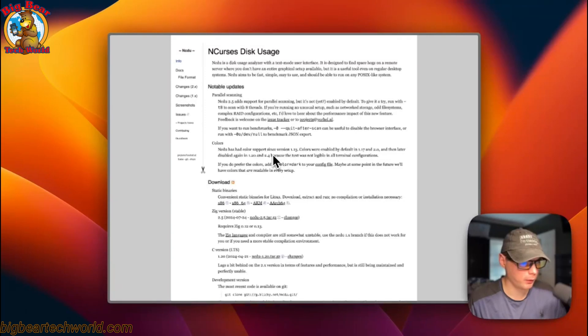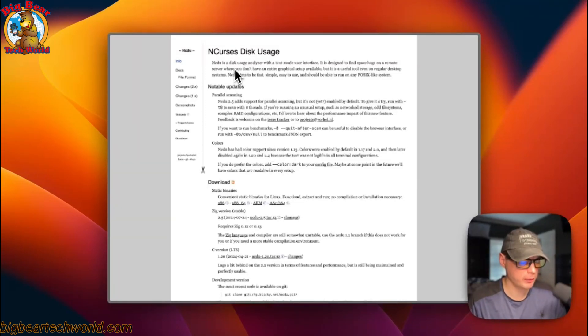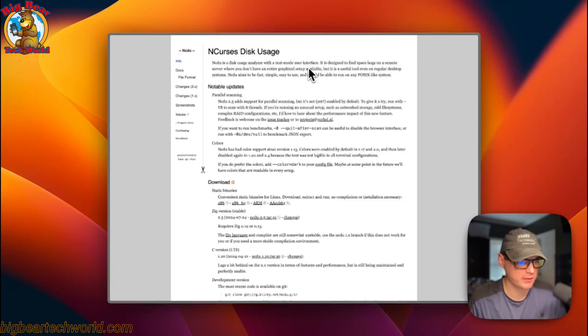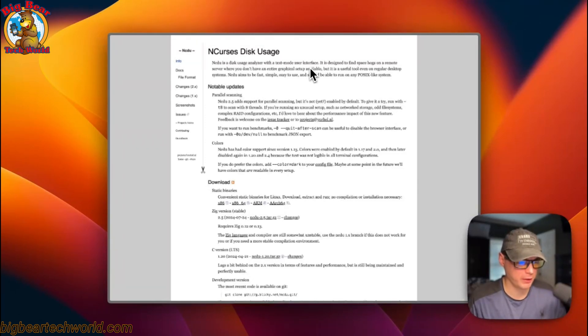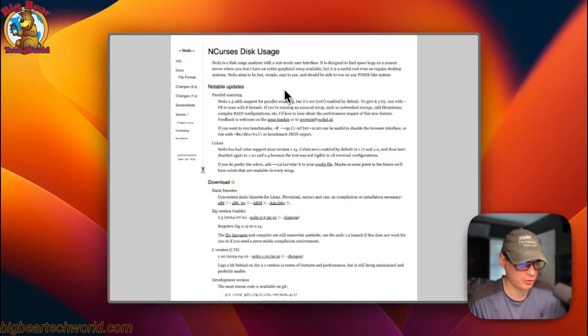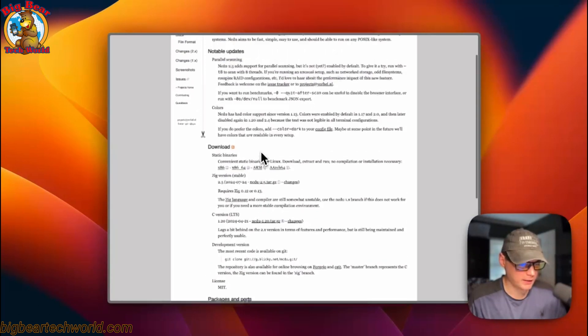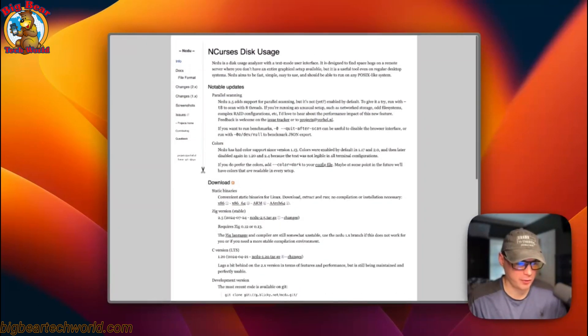This is what I'll be installing today, NCDU. It's a disk usage analyzer with text mode user interface. It makes it to where you can scan through your files and see where your storage is being used. I didn't make it.